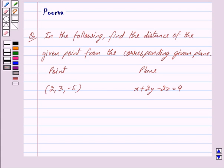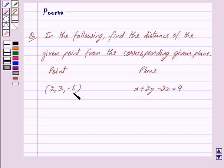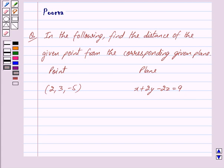Hi friends, I am Purva and today we will work out the following question. In the following, find the distance of the given point from the corresponding given plane. The point is 2, 3, minus 5 and the plane is x plus 2y minus 2z is equal to 9.